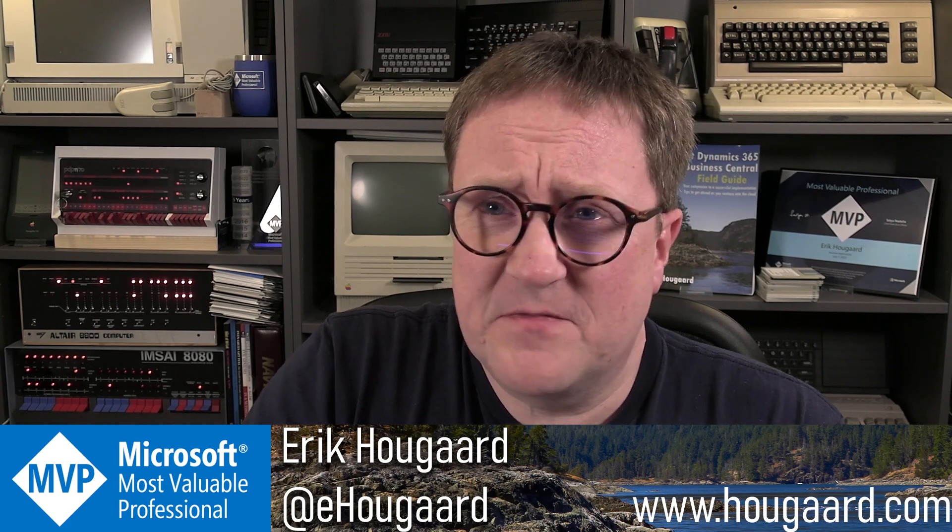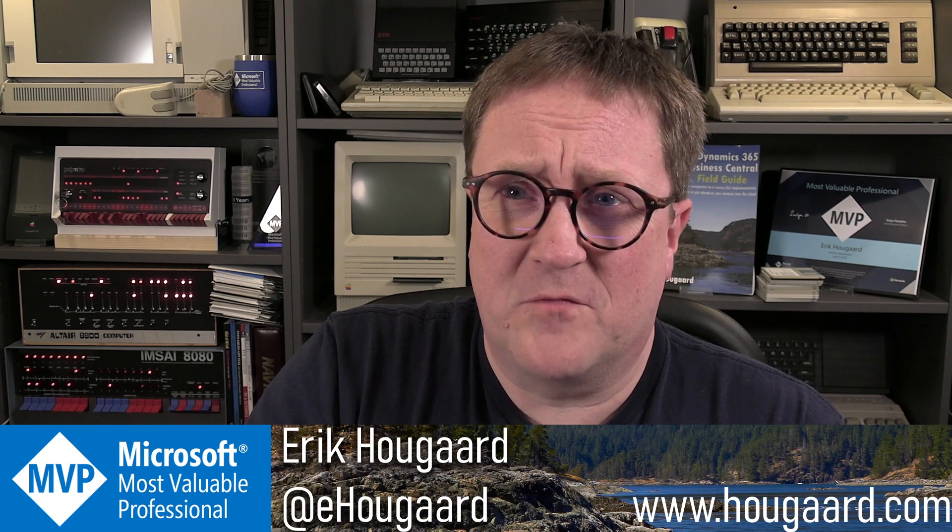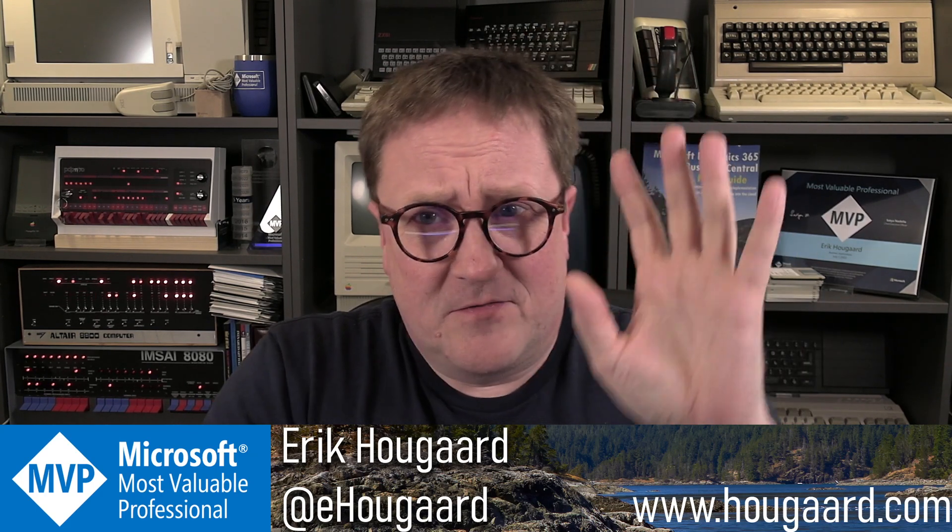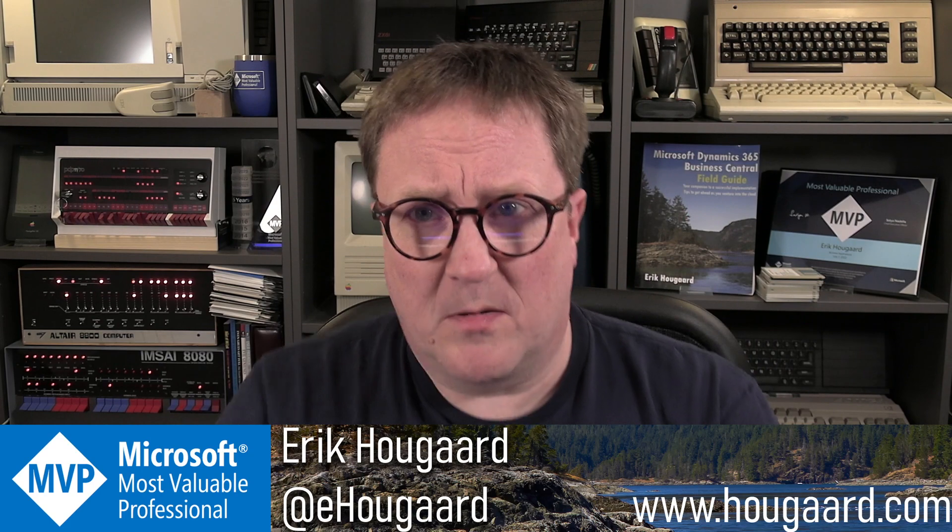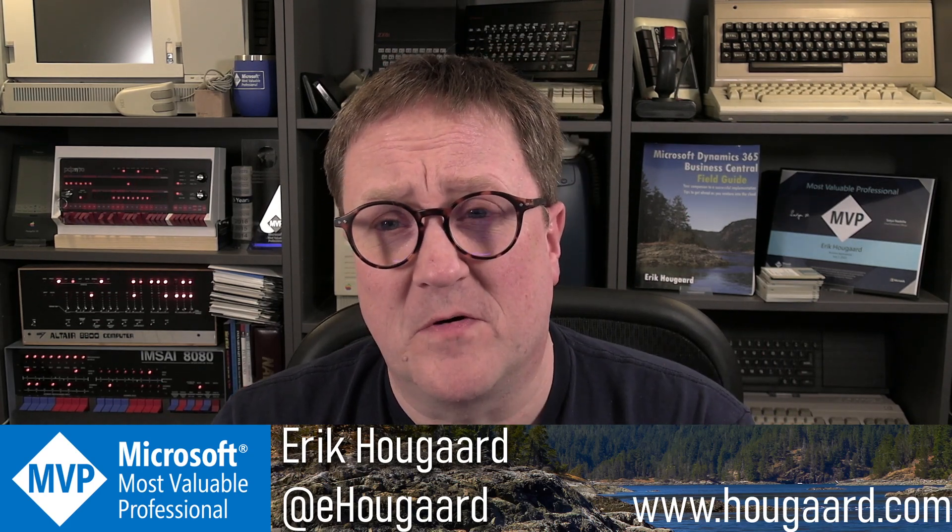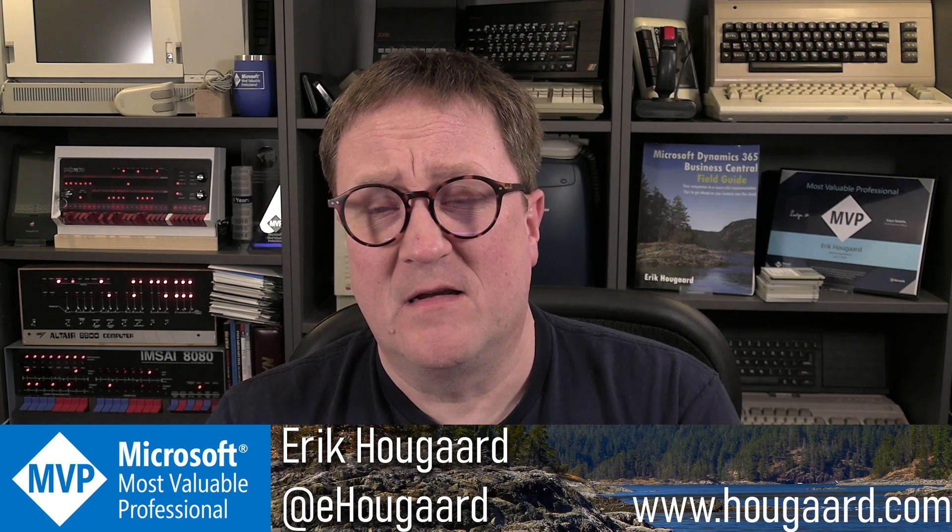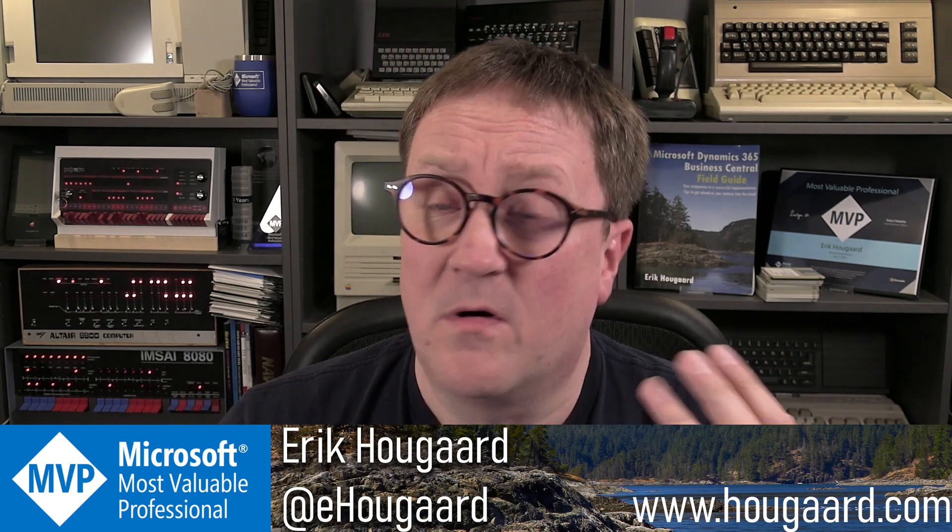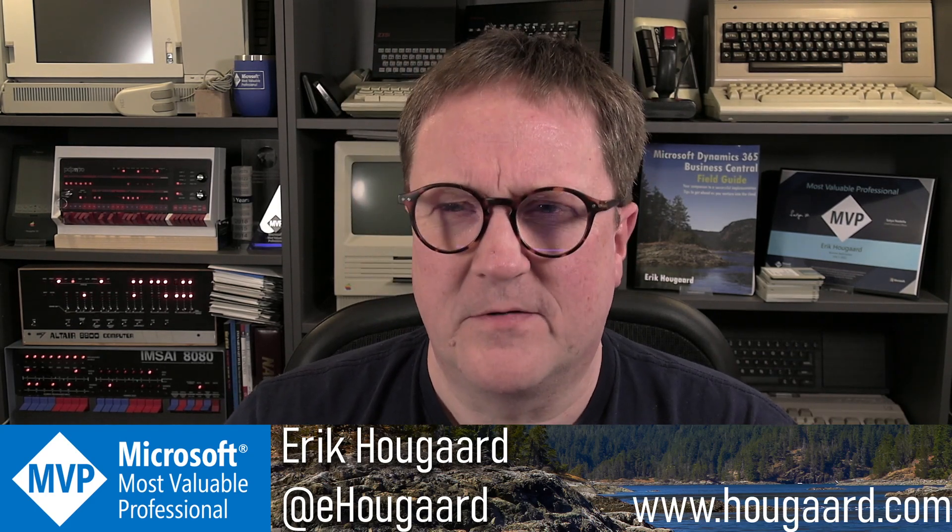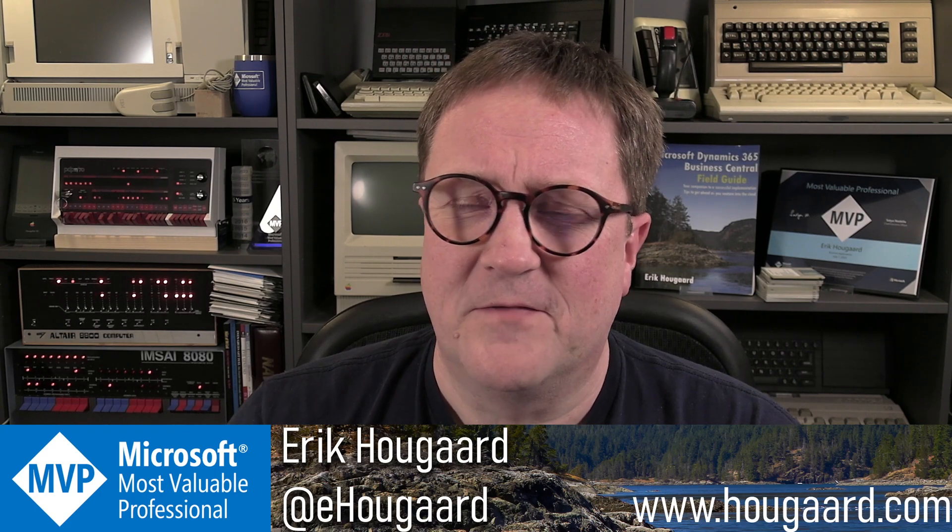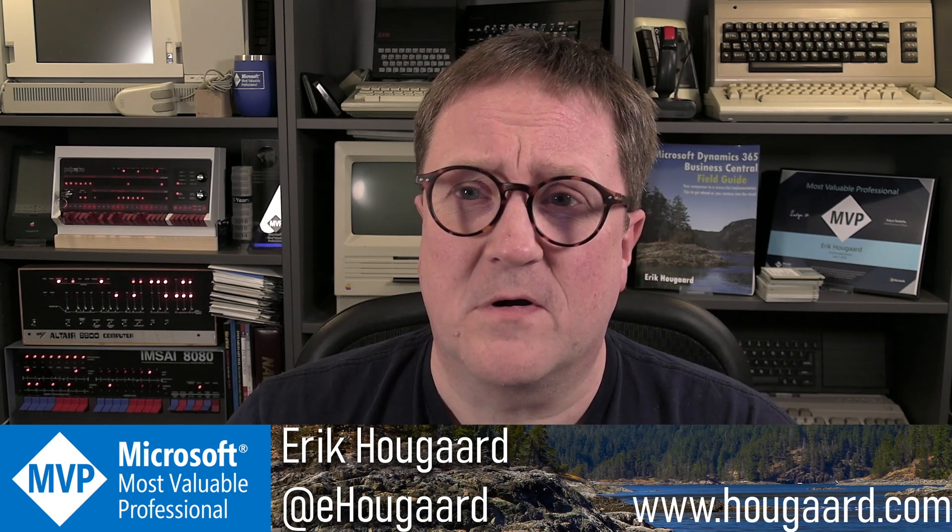You can reach me on all sorts of platforms. Twitter, I'm usually on Twitter every day, LinkedIn a couple of times a week. There's the Facebook group for Business Central, and you can always email me. Or if you're a subscriber, the comments below the videos is a great place to talk.